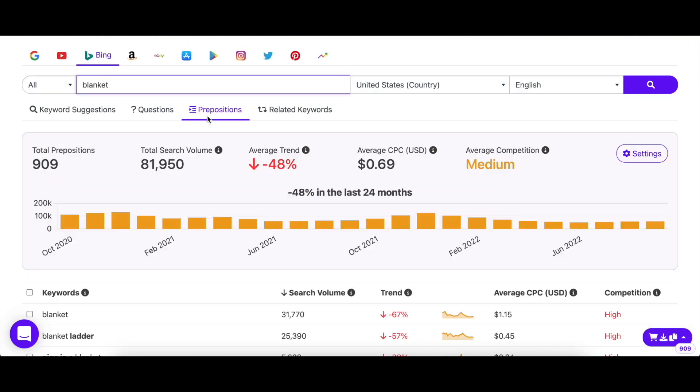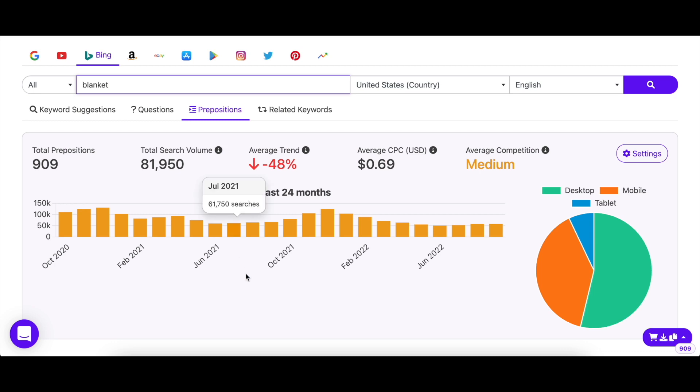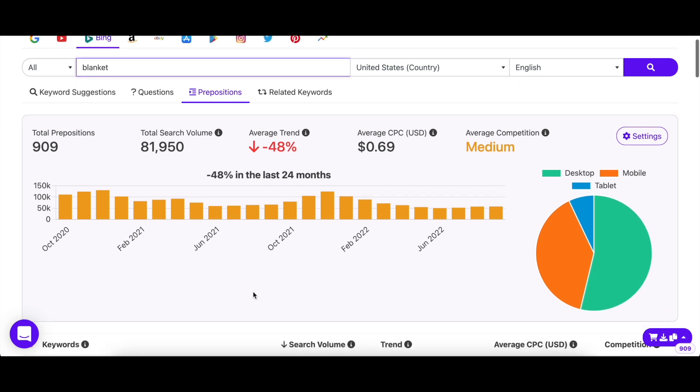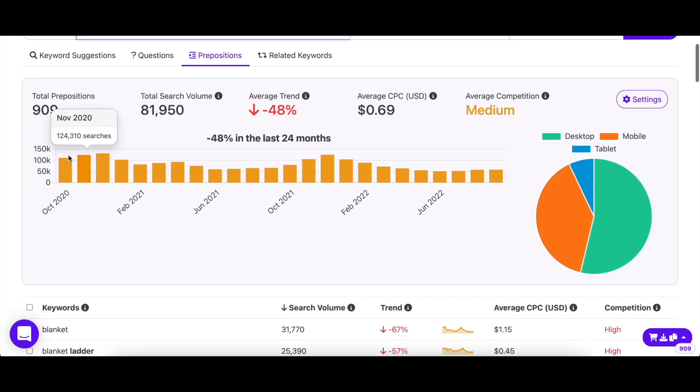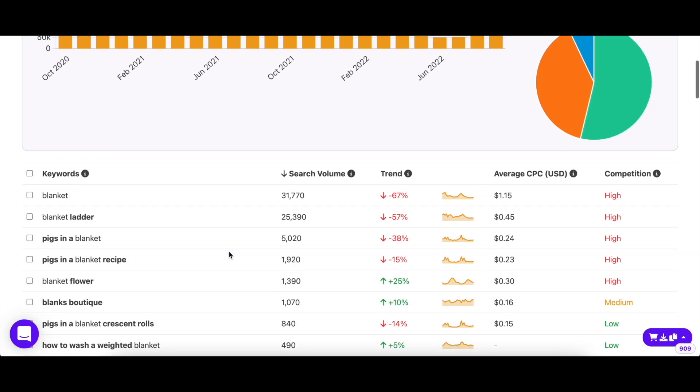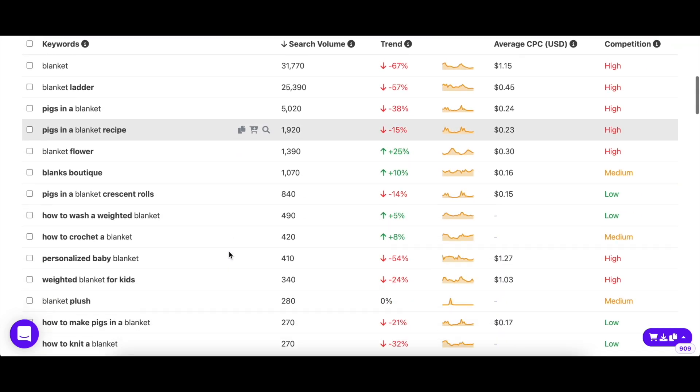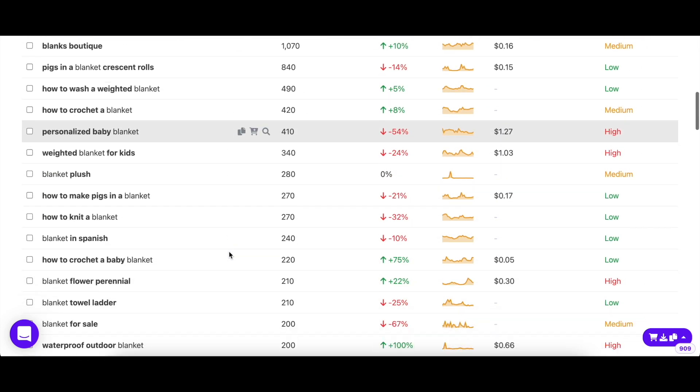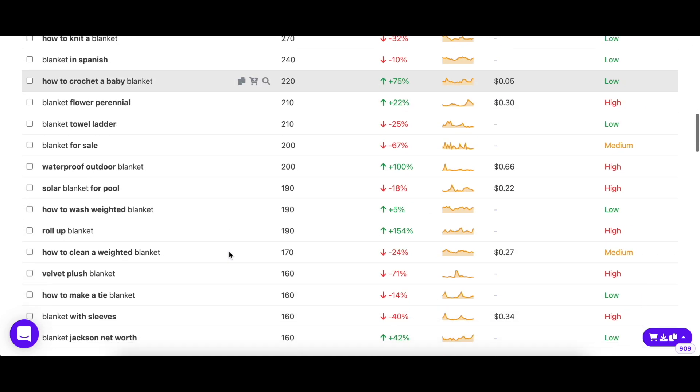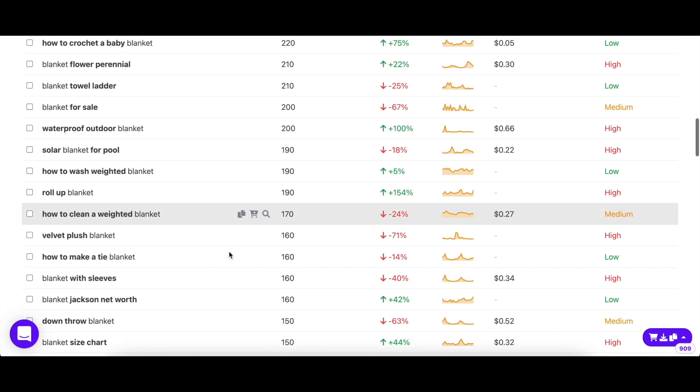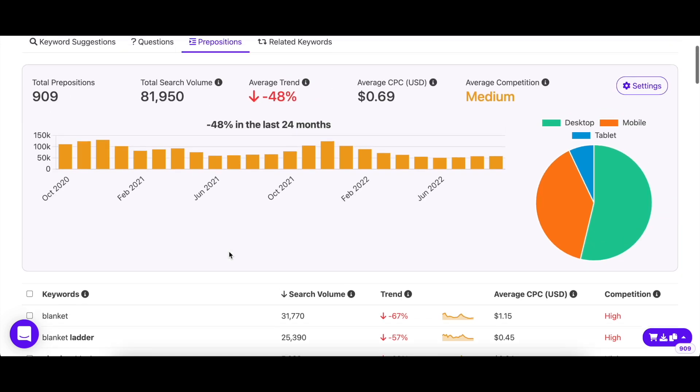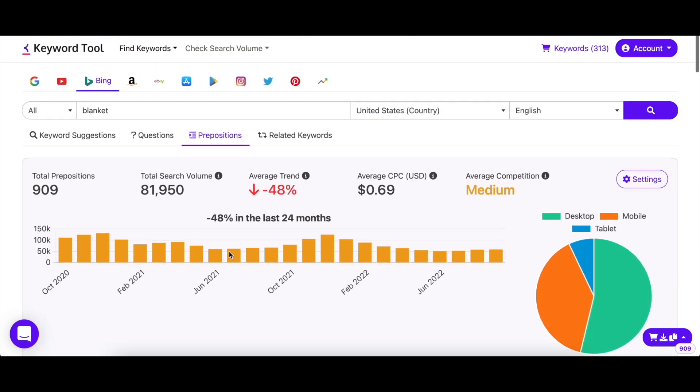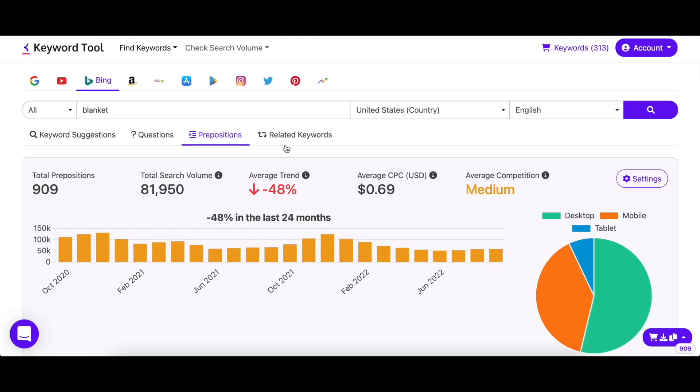In the prepositions tab, you'll find keywords that are appended with words like in, or, to, with, of, and so on. By doing this, keyword tool provides you with hundreds of more keyword suggestions. Here you'll also find popular long tail keywords with low competition.